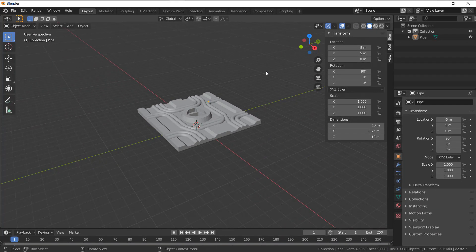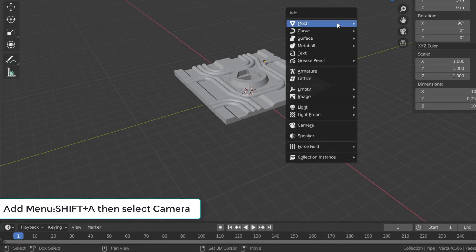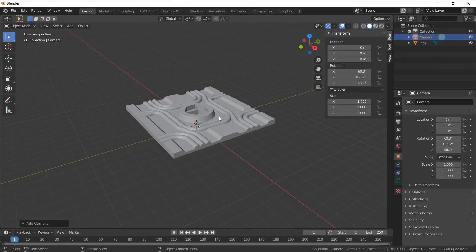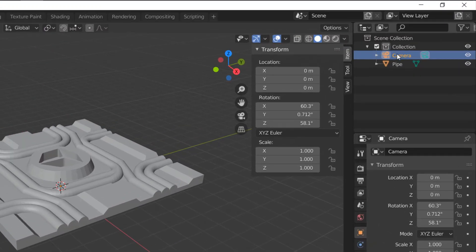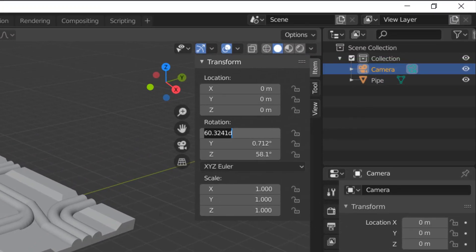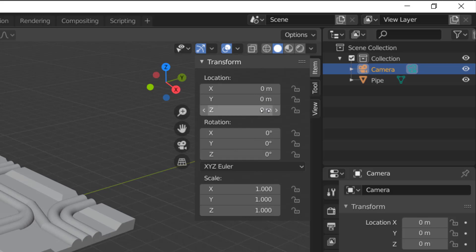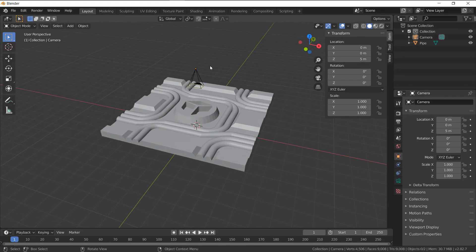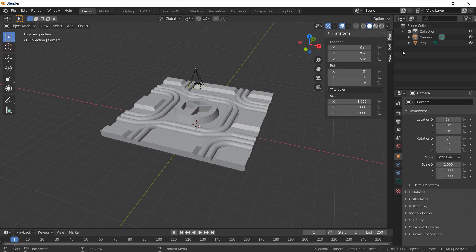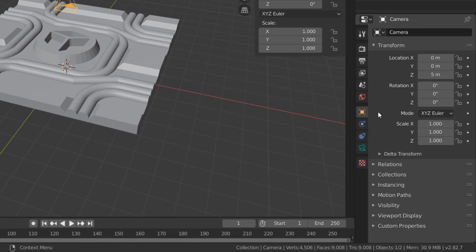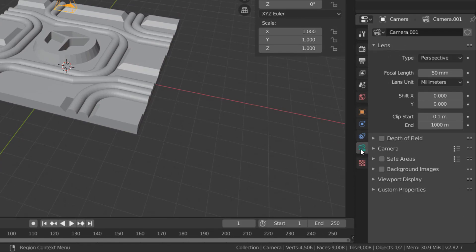Now let's go ahead and add a brand new camera. You can hold down Shift A to open up the Add menu and select Camera. This will add a new default camera at the origin. Just like before, we're going to select the camera and add some rotation as well as translation. I'm going to reset the rotations down to zero and add translations to be just ever so slightly above my part itself, as you can see by this little icon.